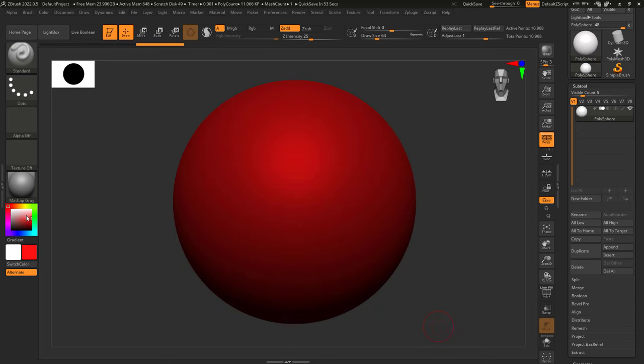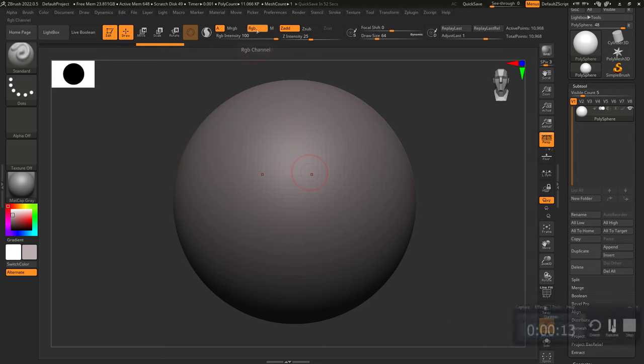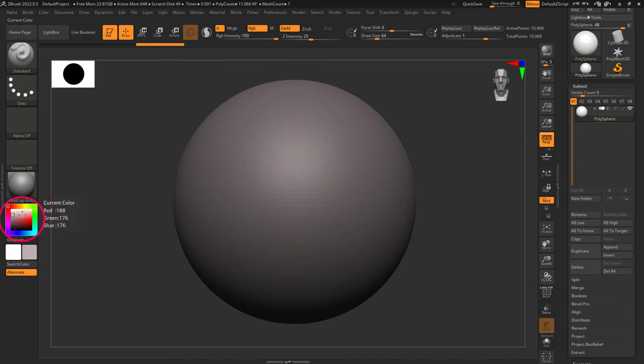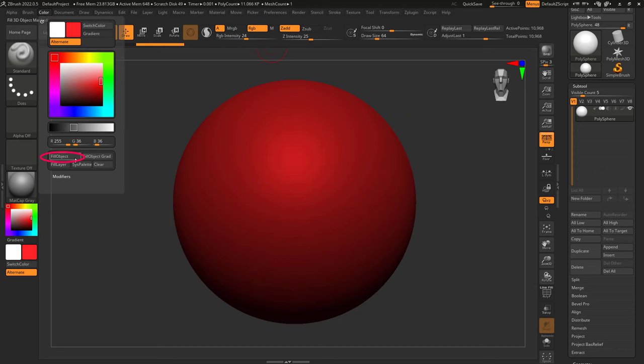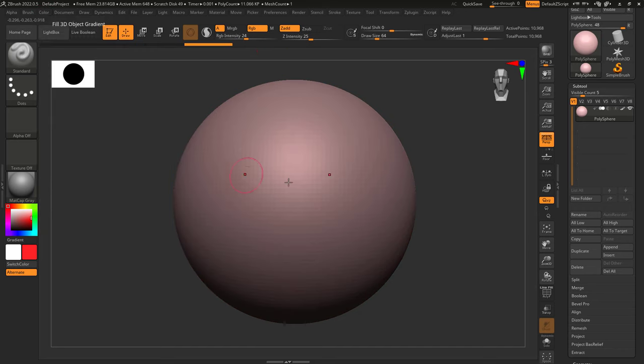Now, how full the color is, is determined by the RGB intensity, which you can control after turning RGB on. So if we turn color off, make it red, but change the RGB intensity to something like half, and then Color and Fill Object, you'll see that it only applied the color at half the strength.